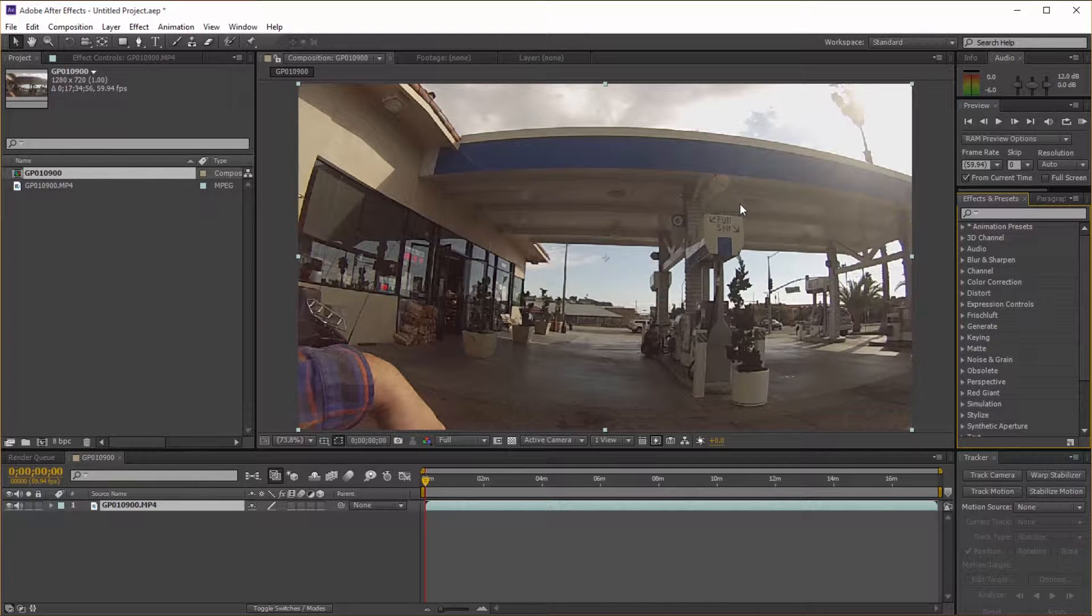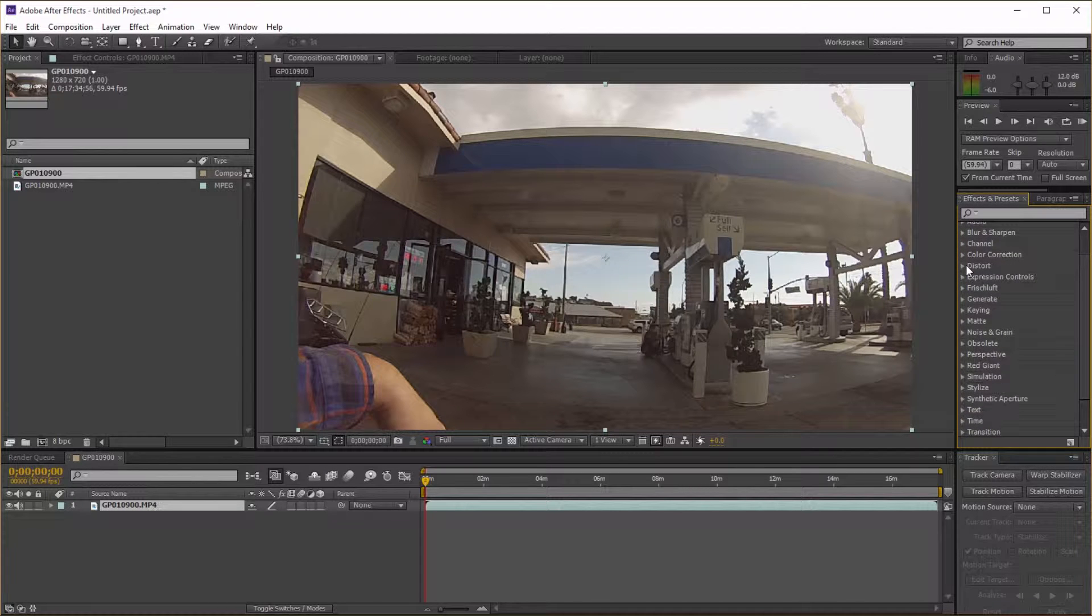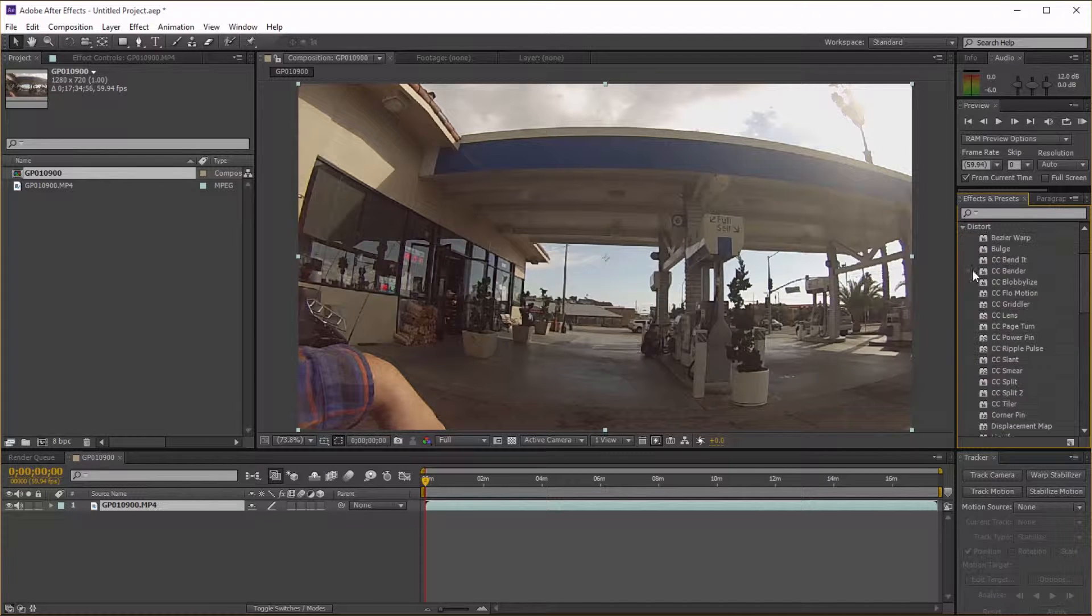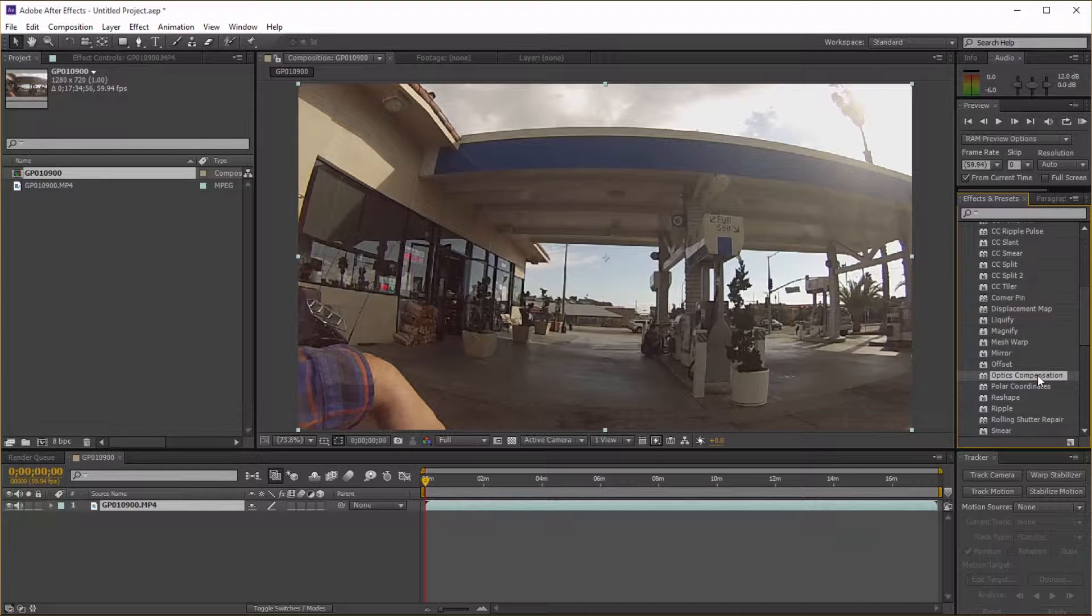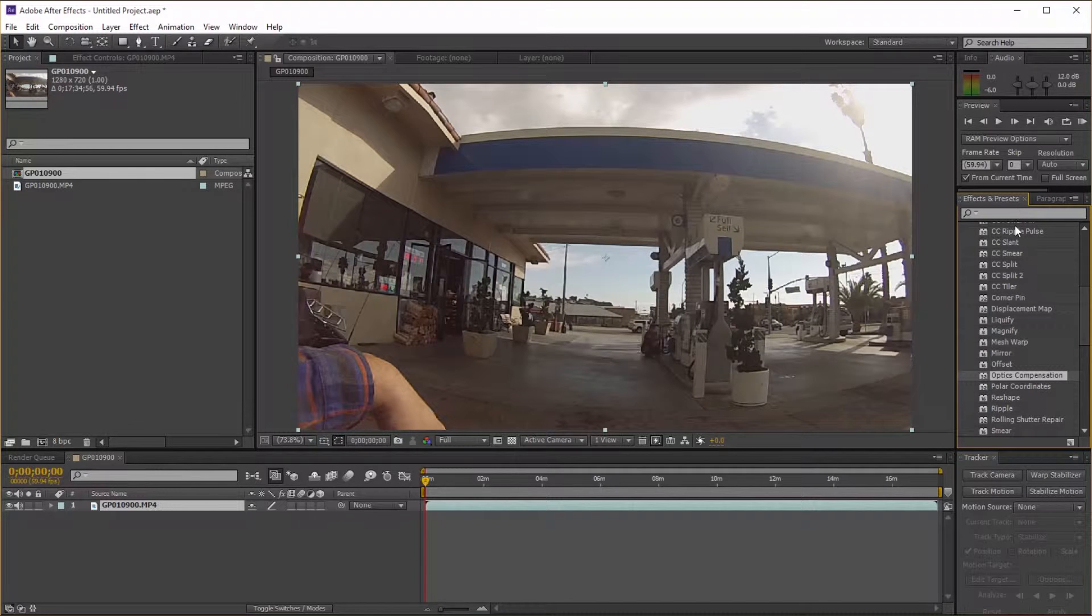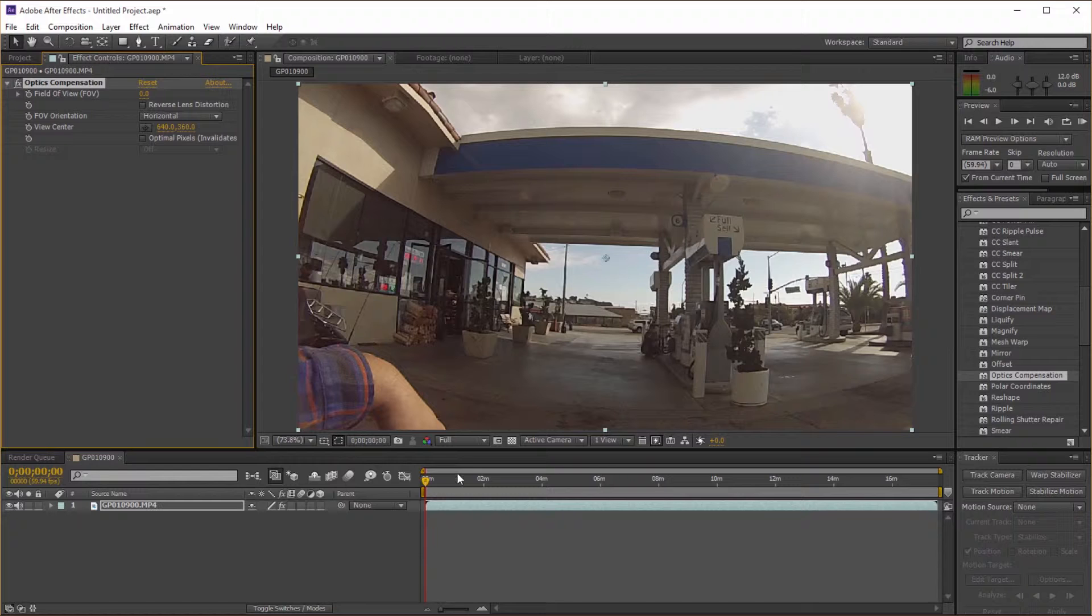Now if you go into your effects panel, go to distort, look for optics compensation, or you can simply search it up there. Drag and drop it onto your footage.